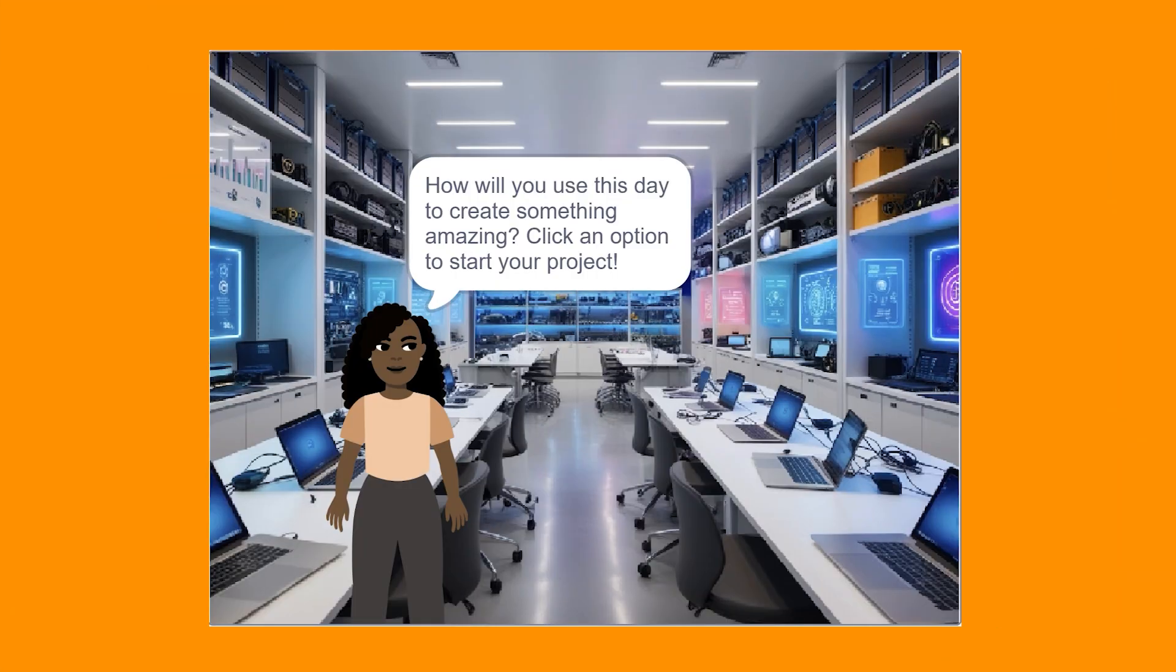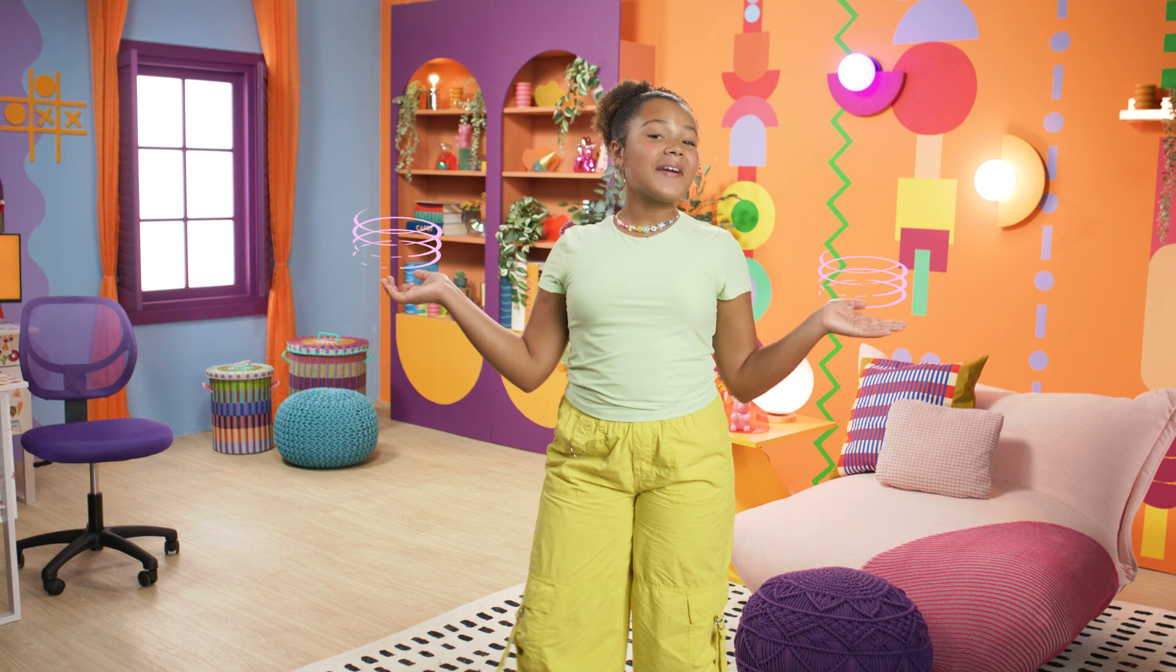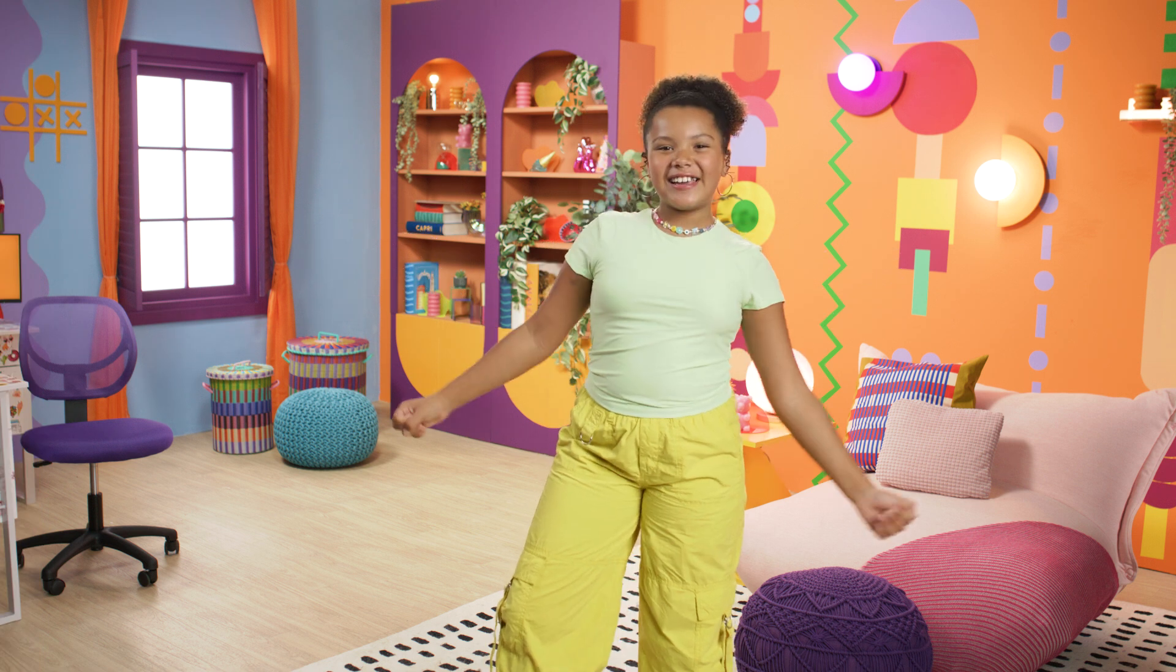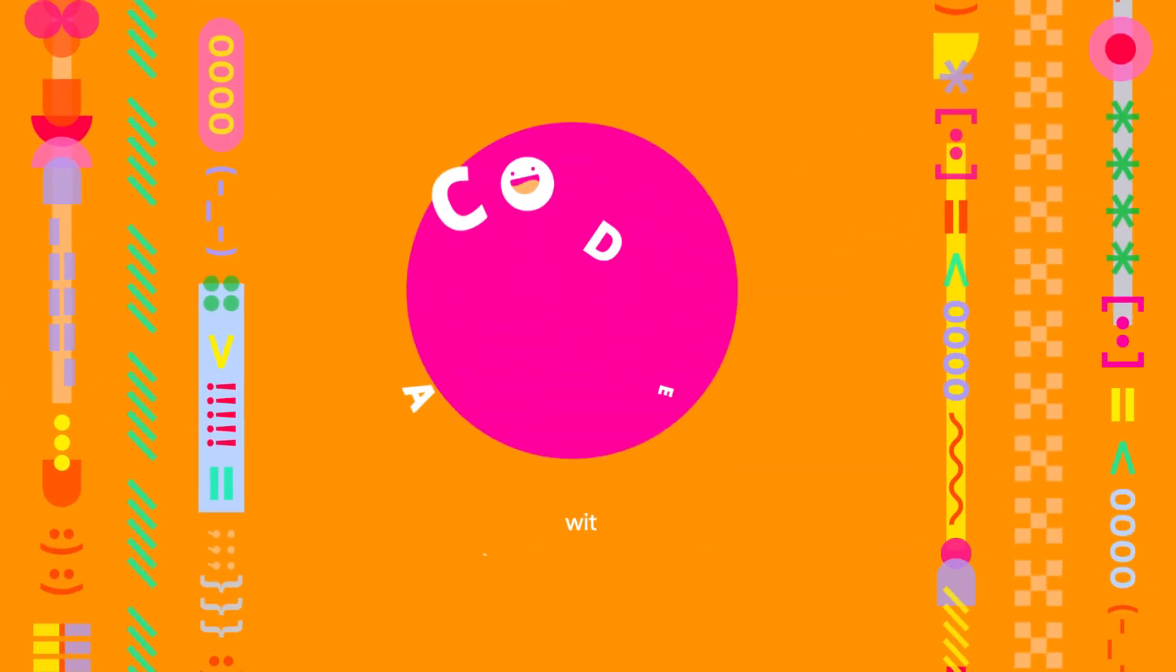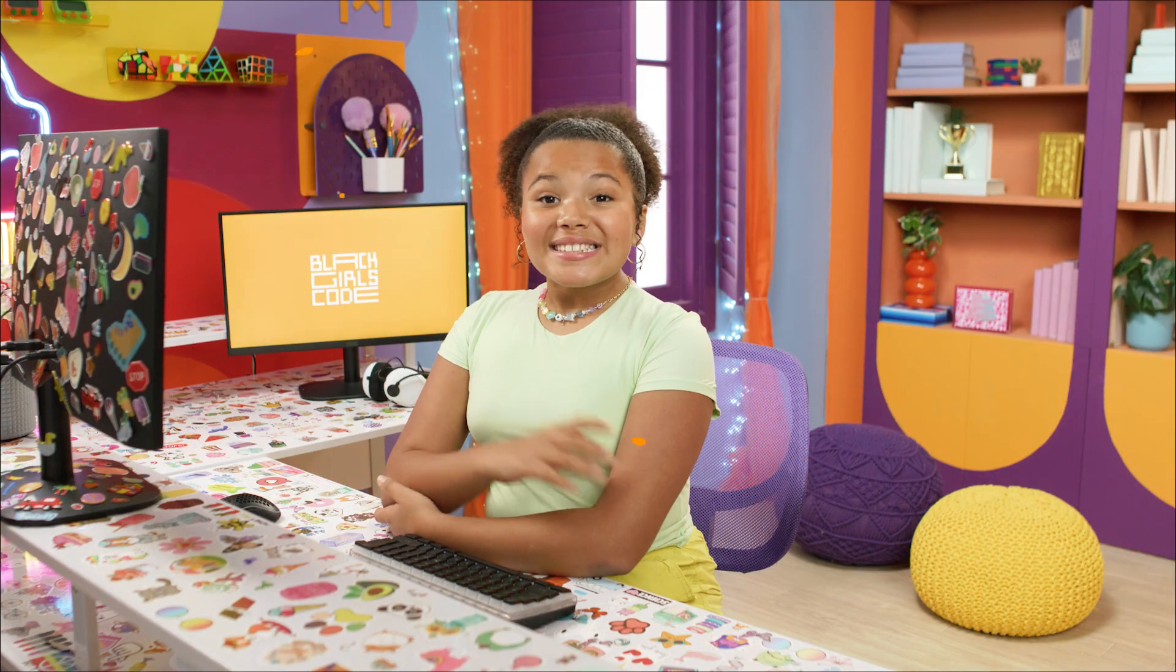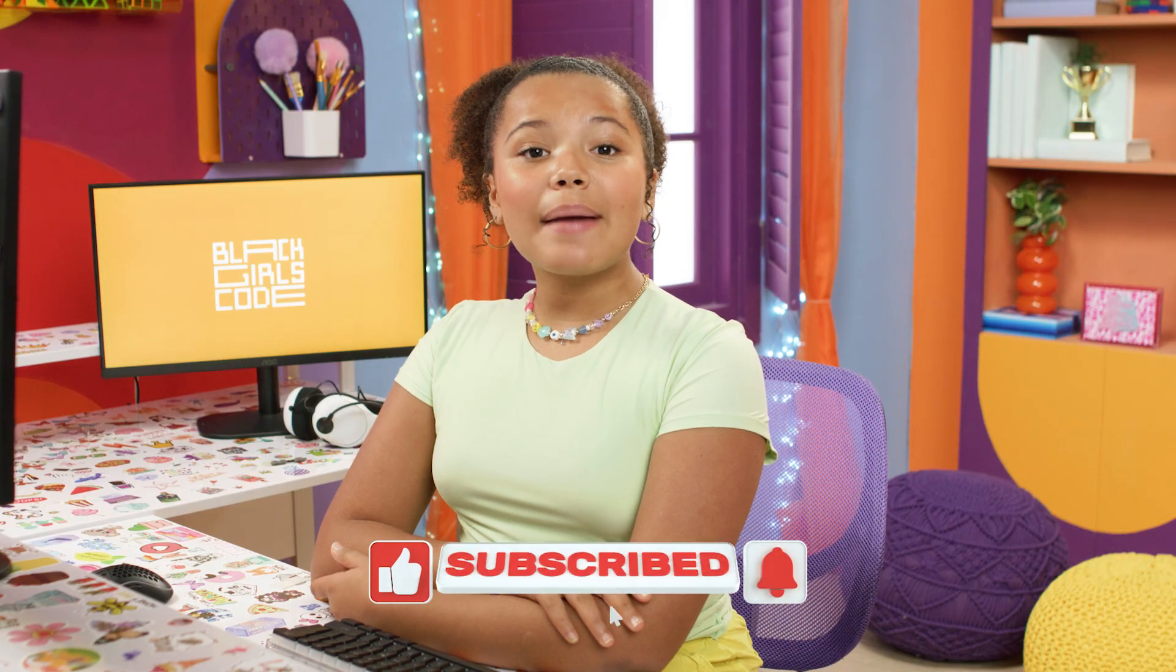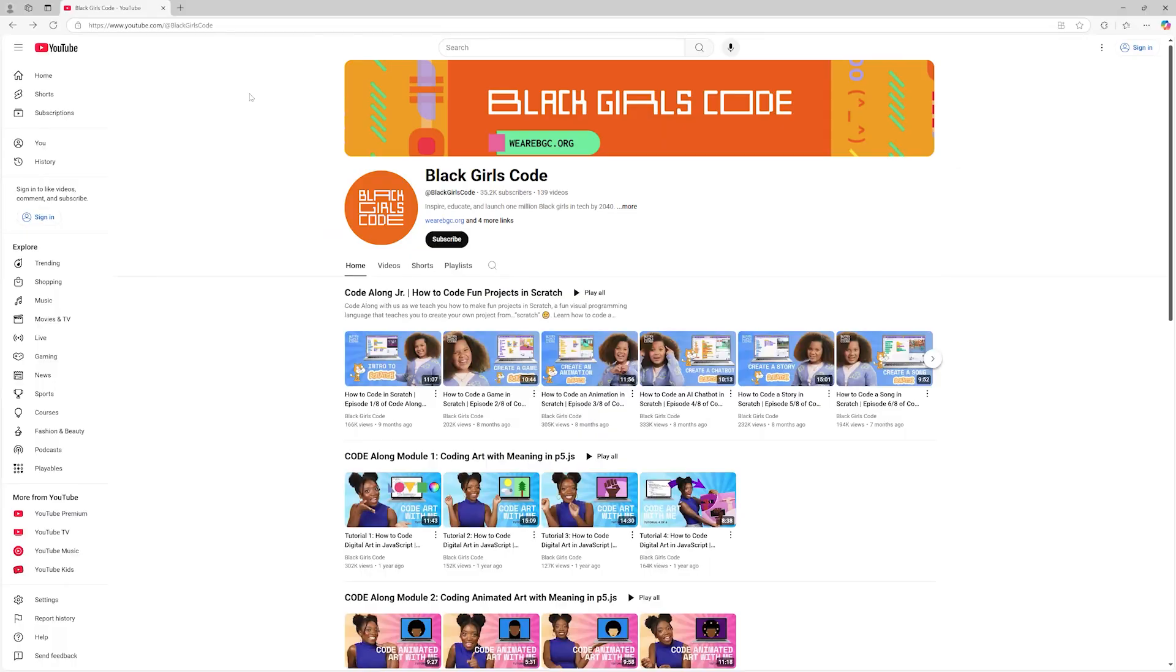When we're done coding, the user will be able to interact with the project and choose how they'd like to spend their perfect day. Let's get started! Before we get started, make sure to like this video and subscribe so you never miss an episode.